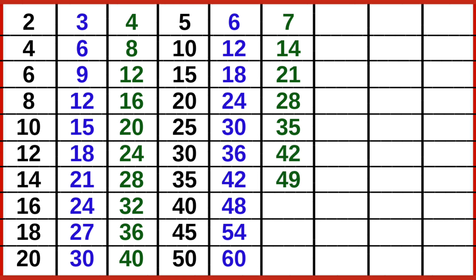7 7s are 49, 7 8s are 56, 7 9s are 63, 7 10s are 70.